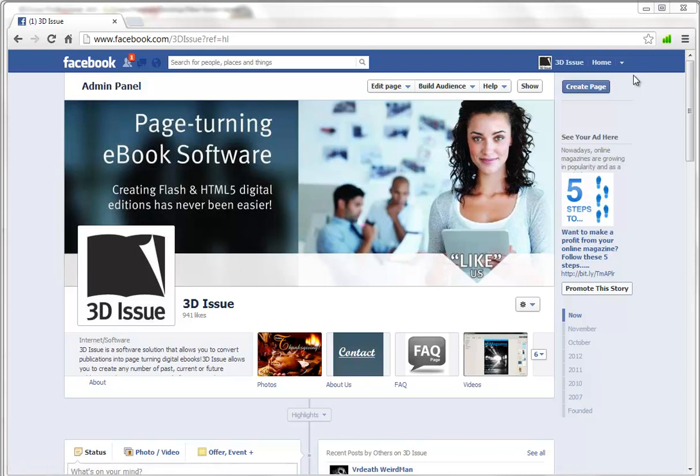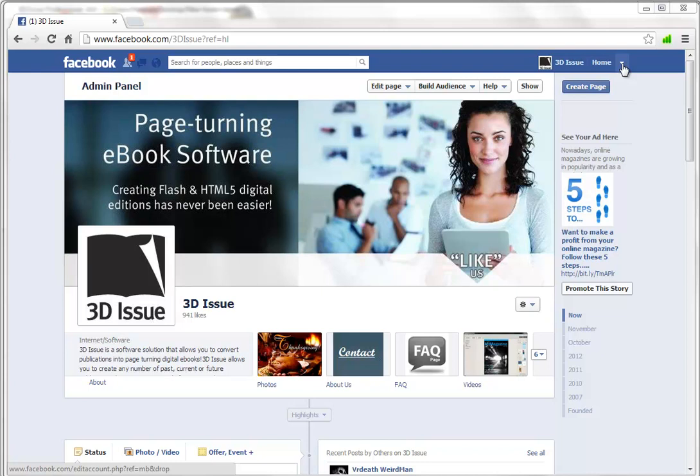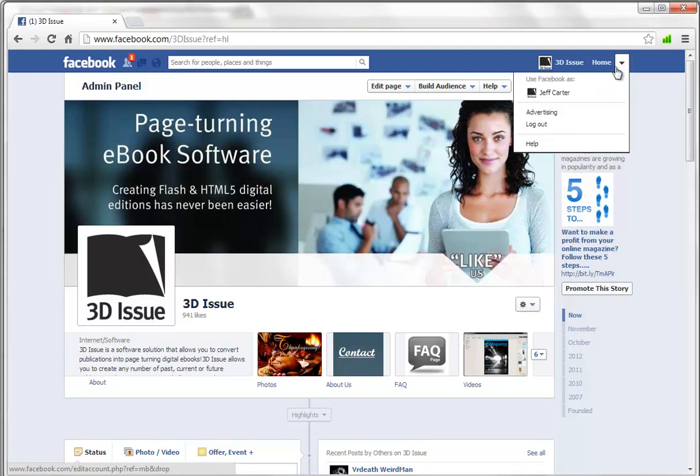Now the first thing we need to do is to install the 3Dissue app on our page, and to install any apps onto your Facebook page, you need to switch from using this as your page to use this as your person who created the page.